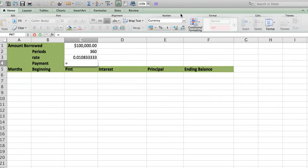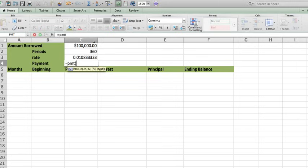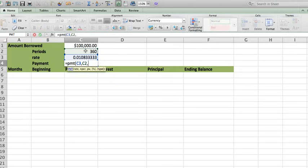equals PMT parentheses. And then Excel is going to ask me, hey, what is the rate? Well, the rate is going to be this guy, comma, the period is going to be 360, and the present value is $100,000.